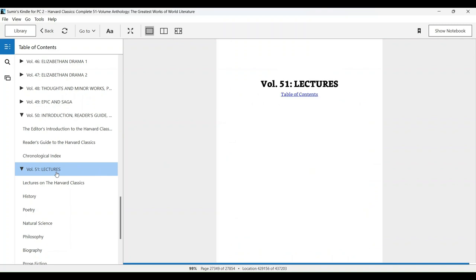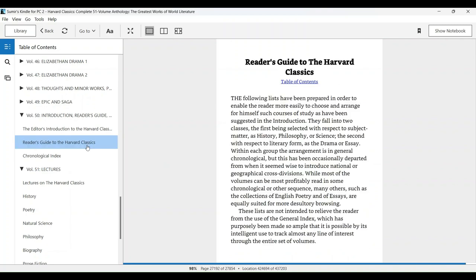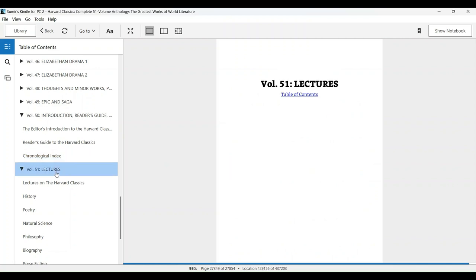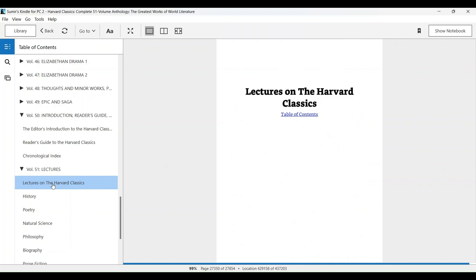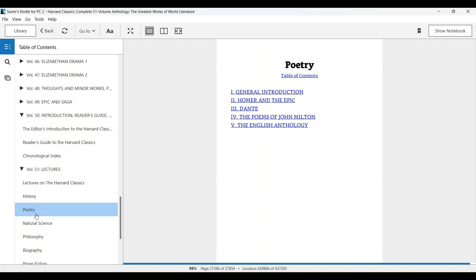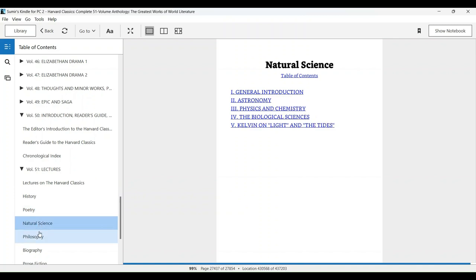In volume 51, there are lectures by the leading professors of Harvard University and some other universities of America from the 20th century on different topics: history, poetry, natural science, philosophy, biography, prose fiction, etc.